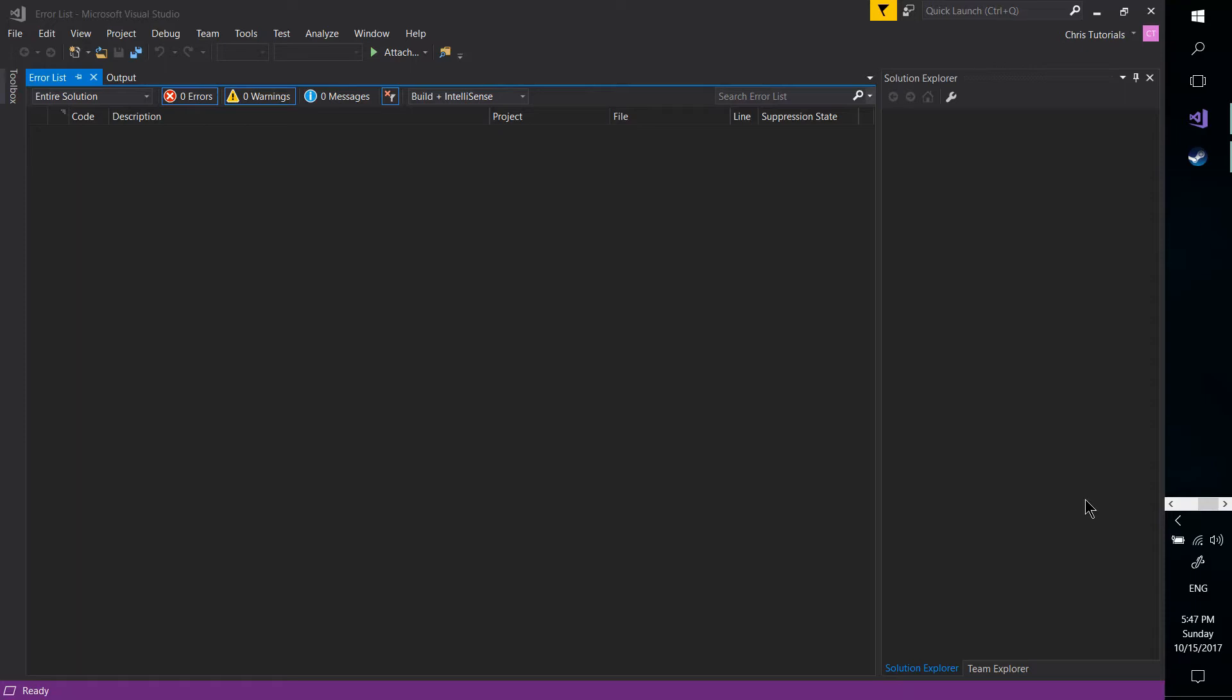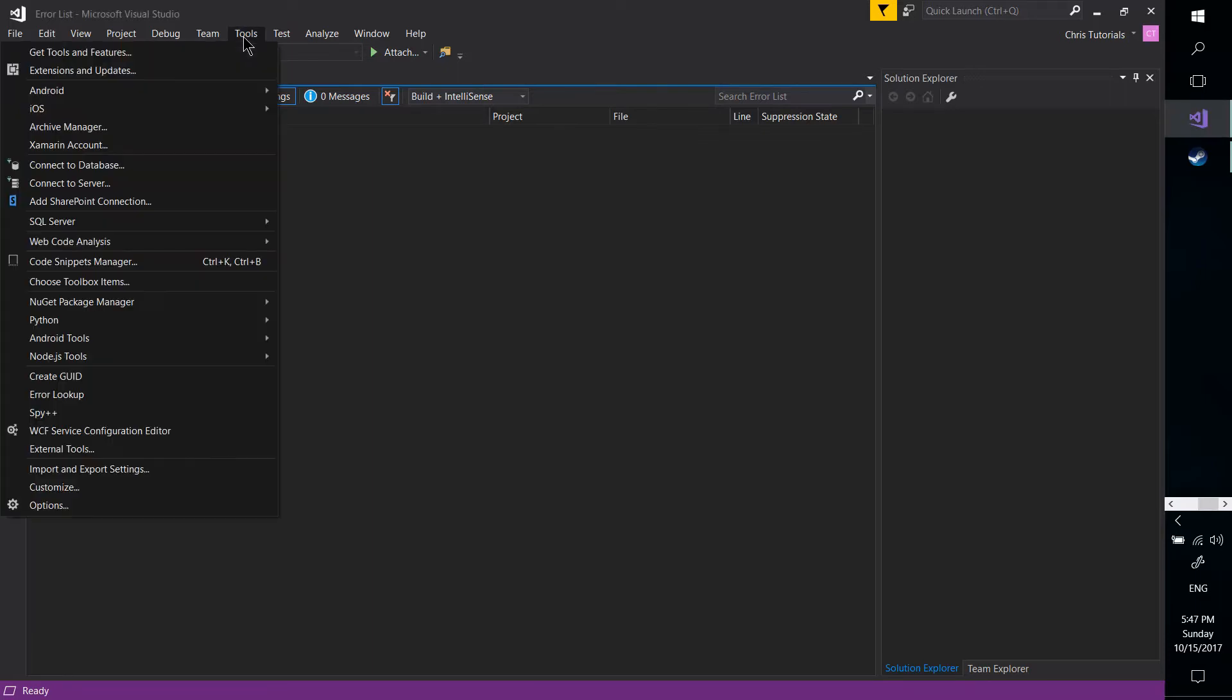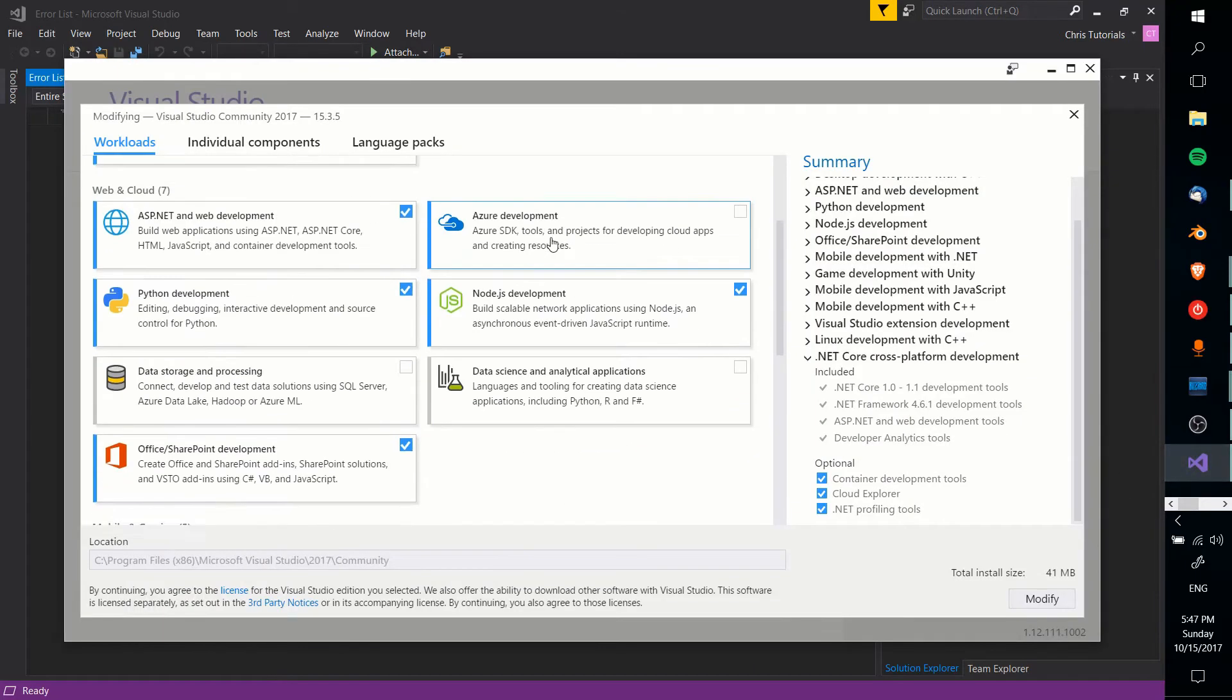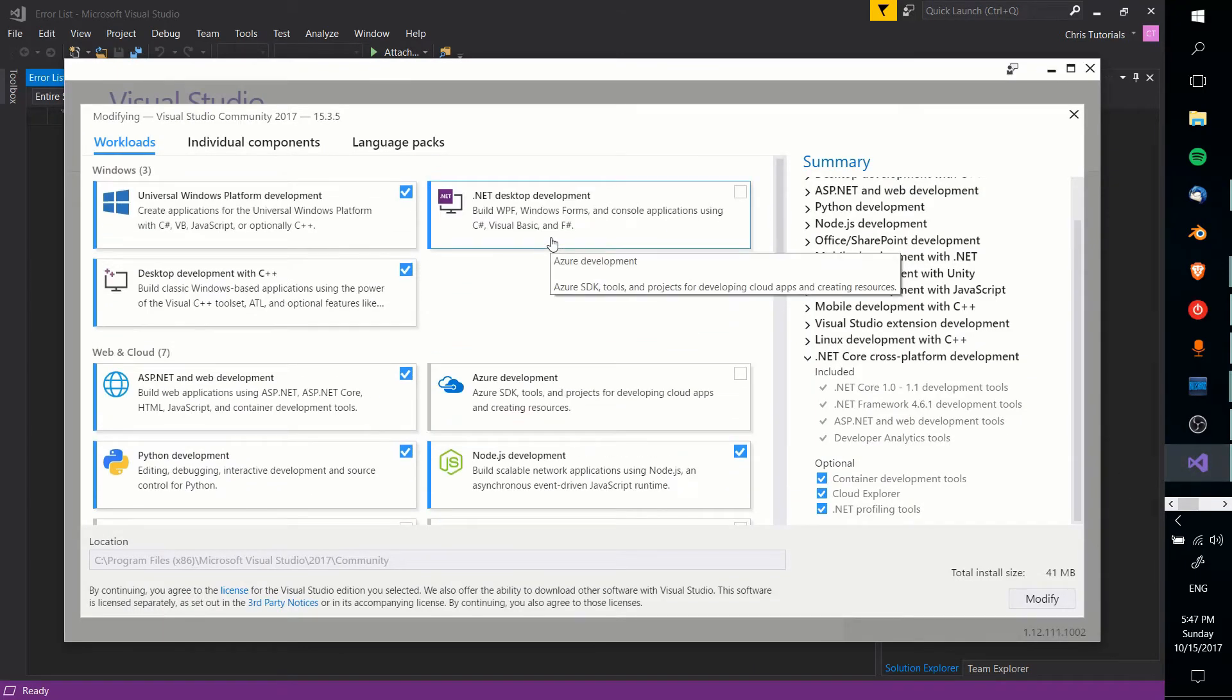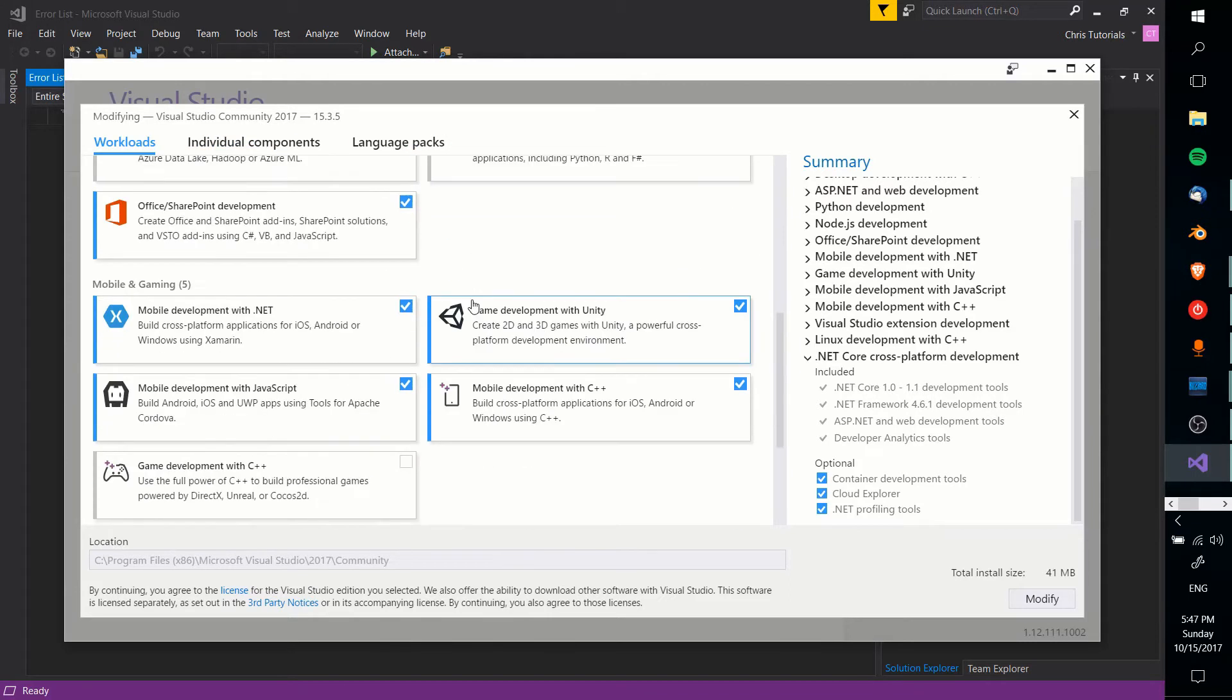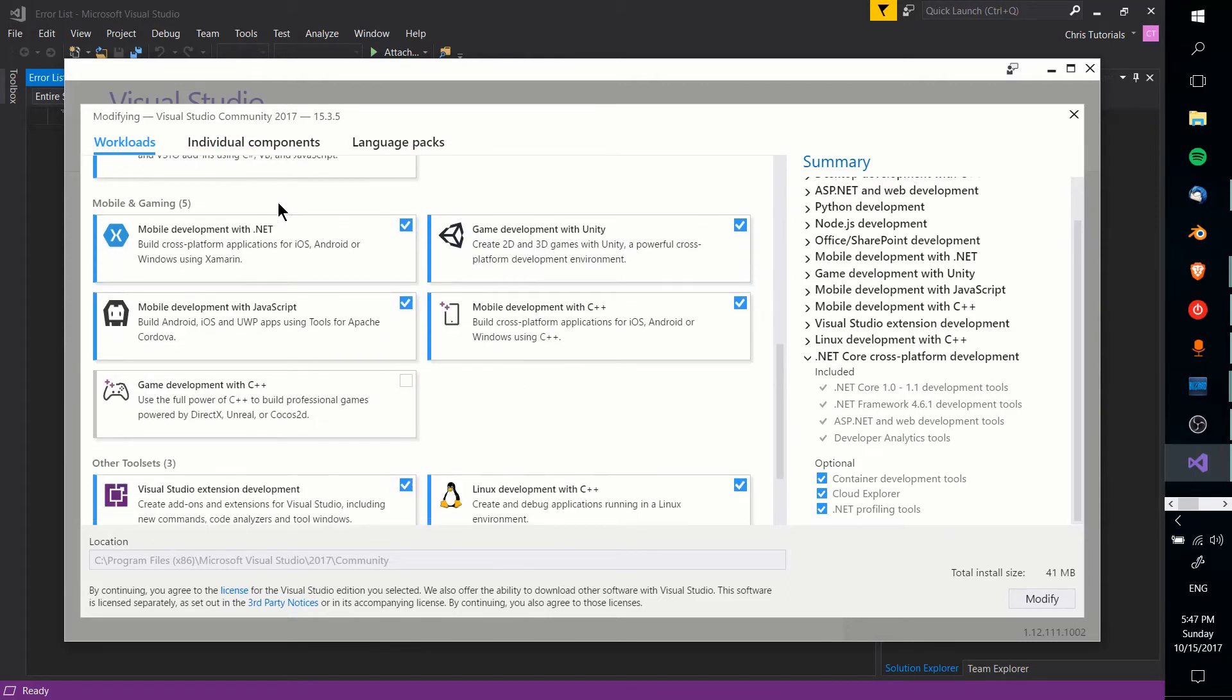So if you already have Visual Studio installed, any of the versions, community works fine, then you would go up to the Tools menu and click Get Tools and Features, which is going to boot up the Visual Studio installer. Now if you've already installed it, then you should be familiar with this screen. It's basically just reopening it up.